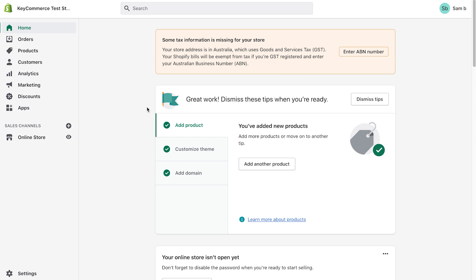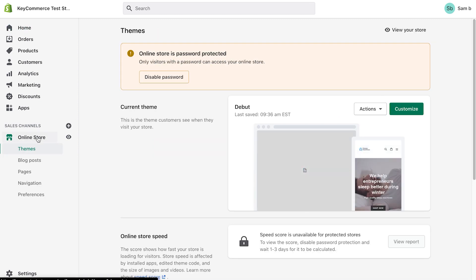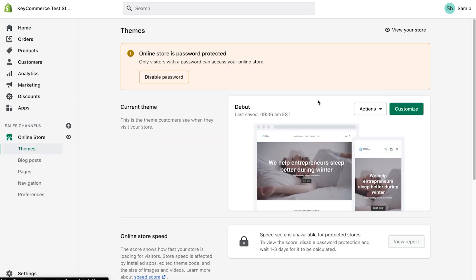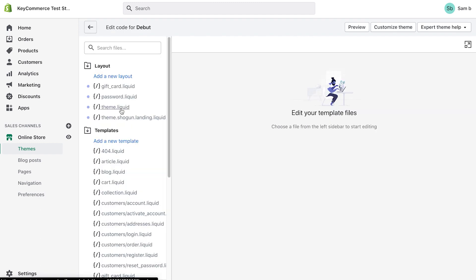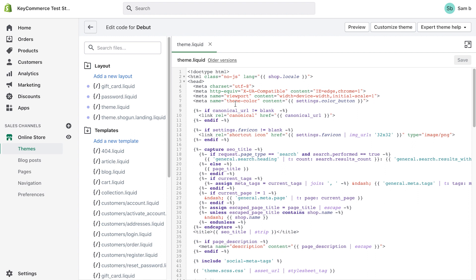Here we're in our Shopify dashboard. On the left-hand menu, we're going to click on online store. We're going to click on themes. Click on actions, edit code. Make sure to select theme.liquid in the left-hand menu. Confirm that you're in theme.liquid by seeing the title of the page above.